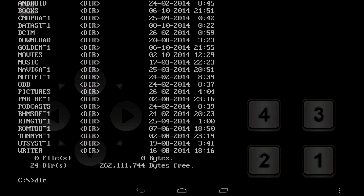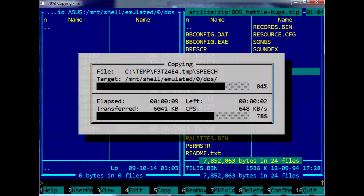By default, DOSBox obviously mounts the root of the internal SD card as drive C. Let's create a DOS folder and throw in some old DOS game, like BattleBox. By the way, I use FireManager to work with files.